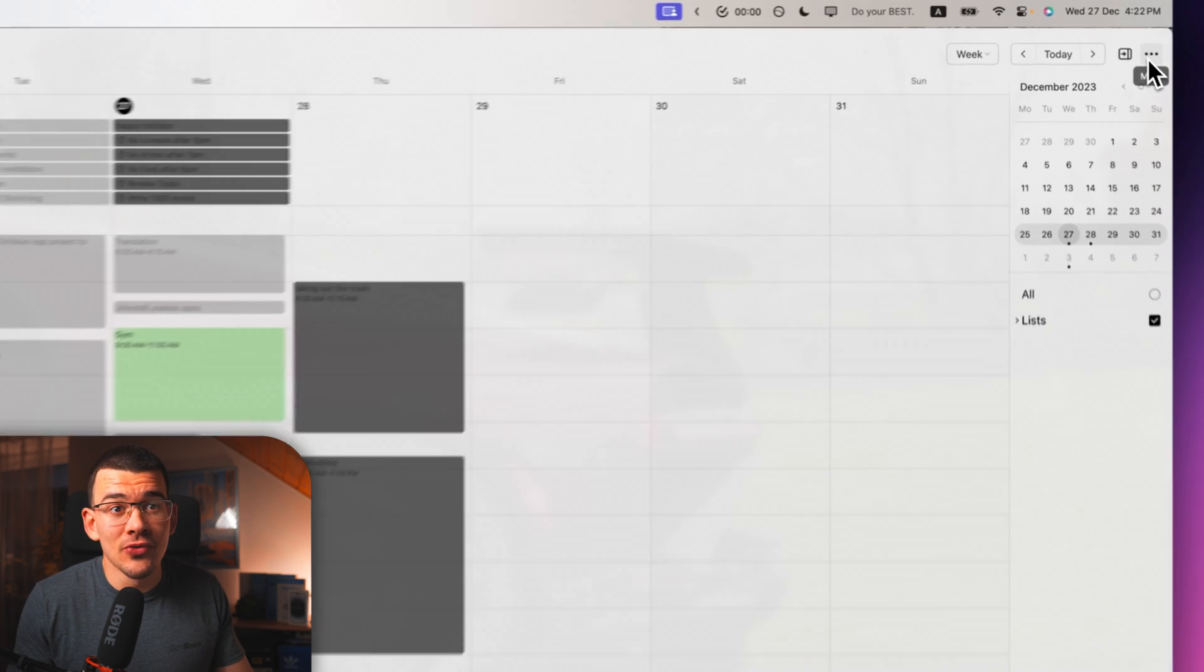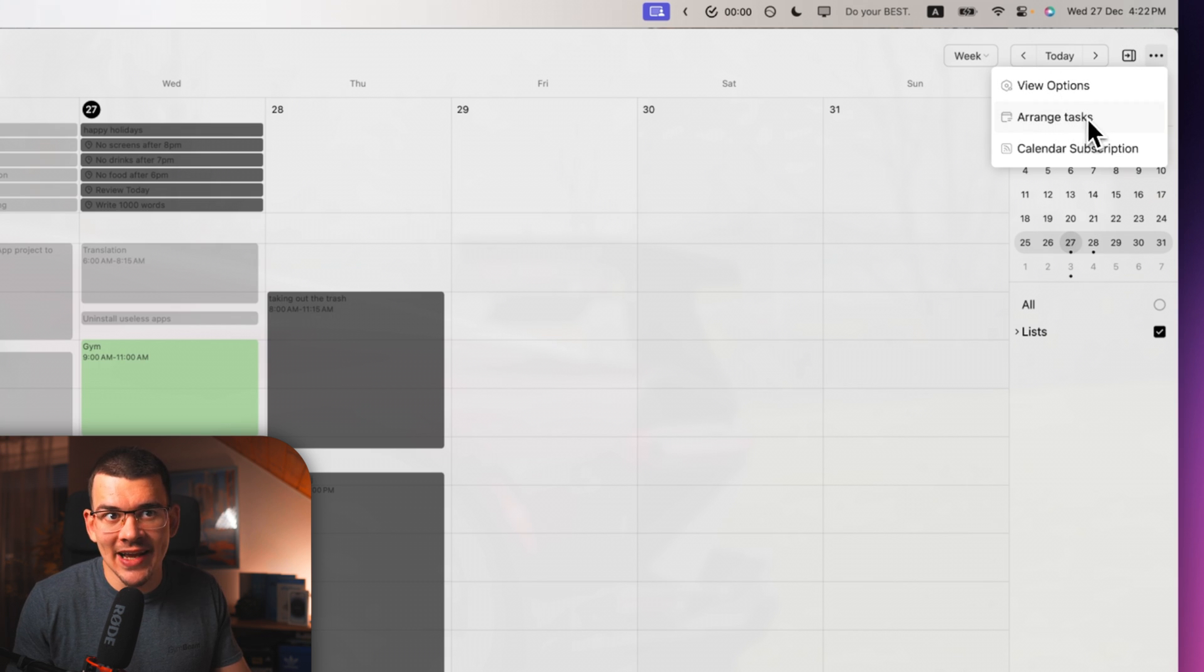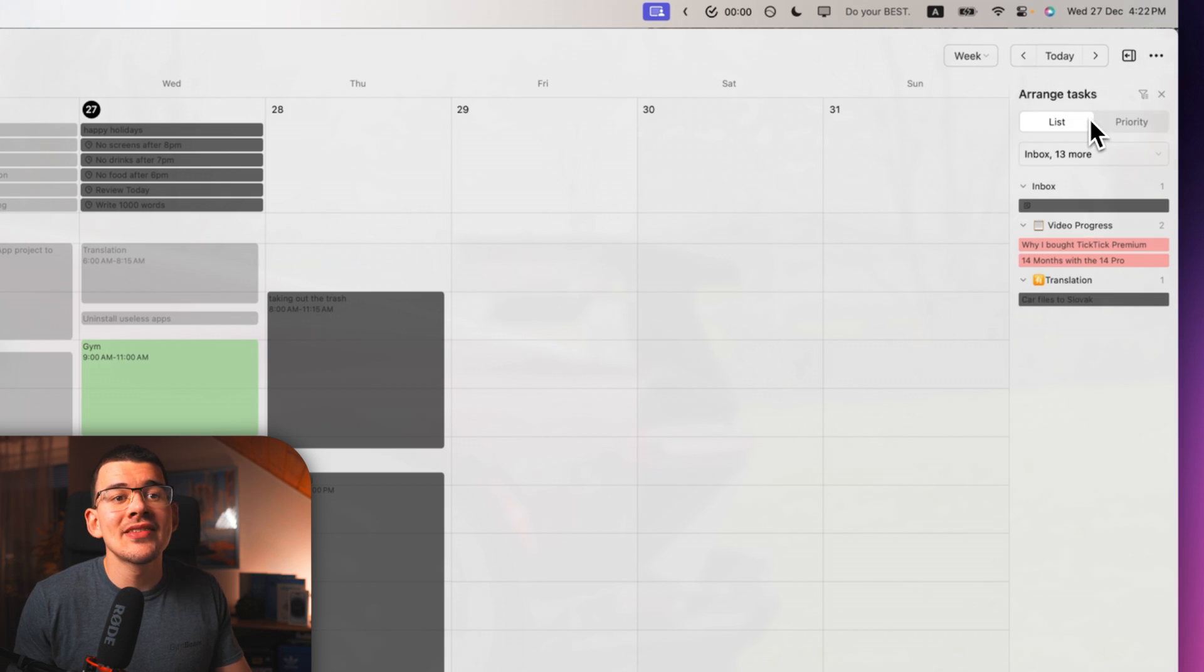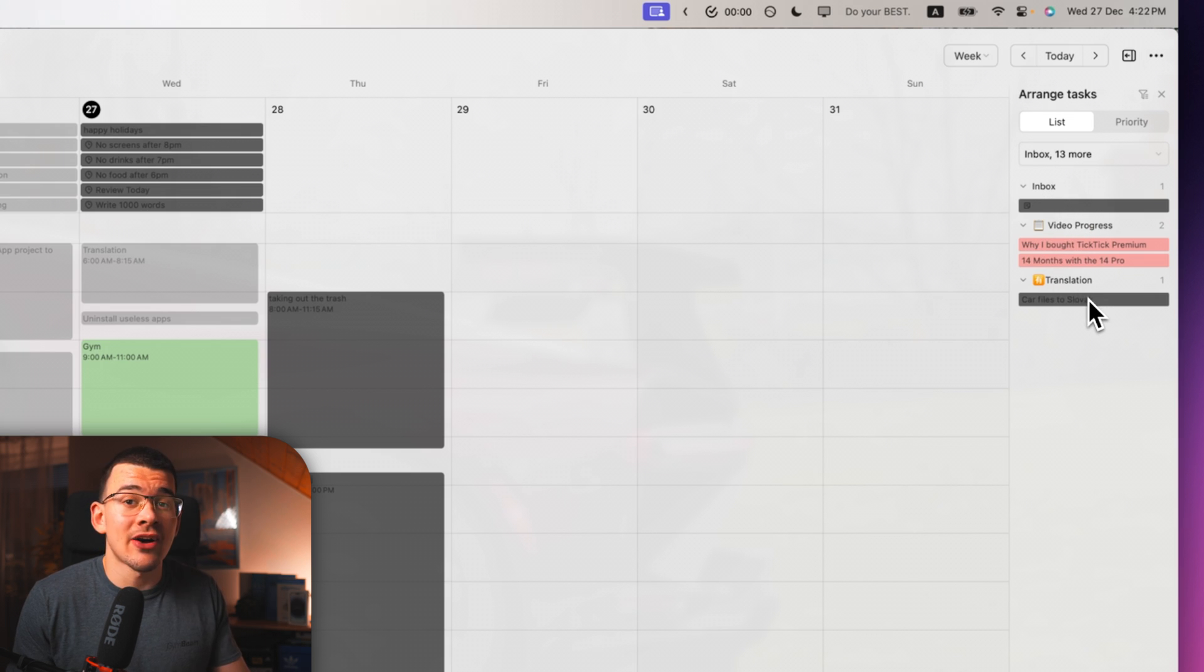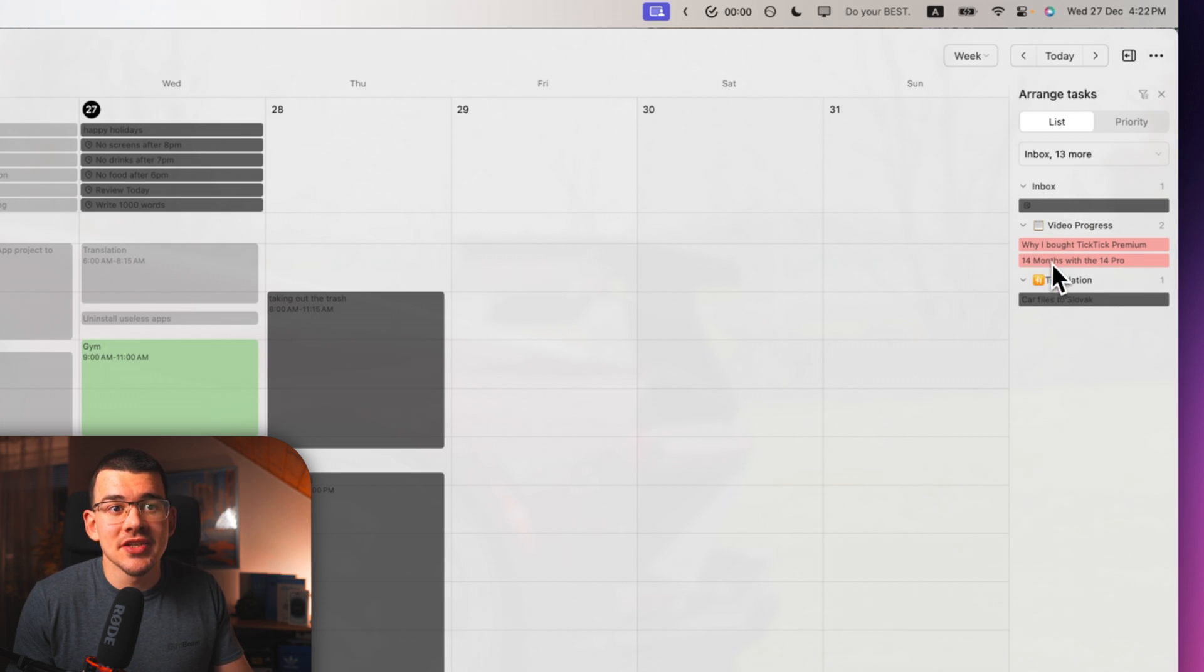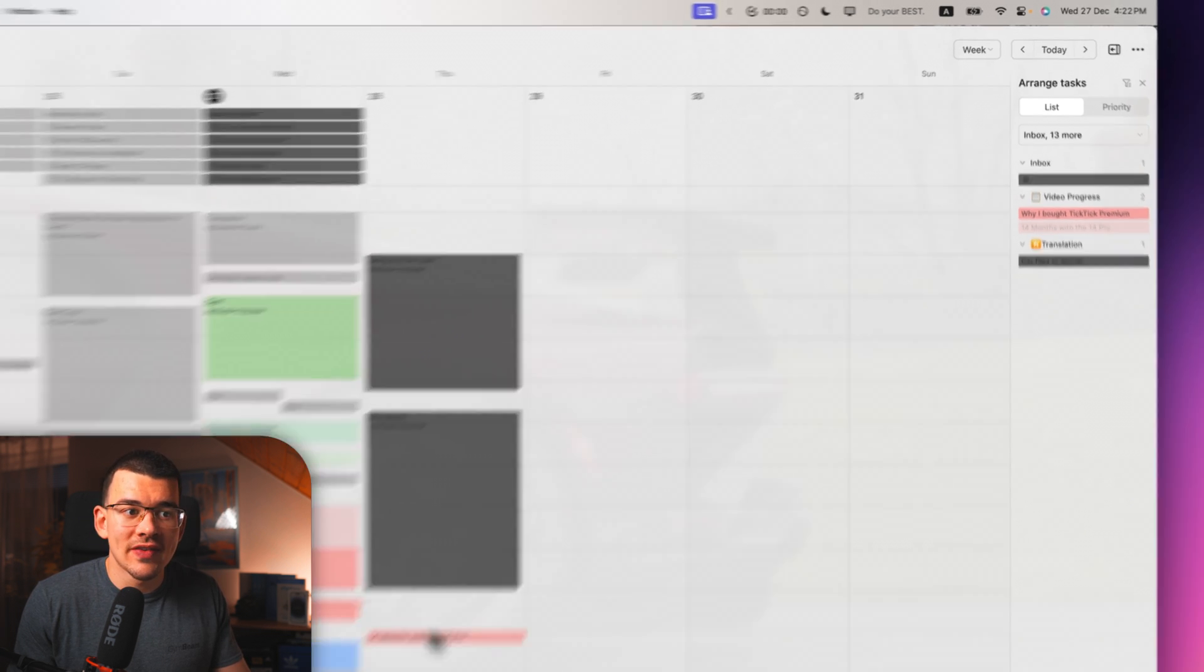But the special thing about TickTick's calendar and the feature that pretty much sold me on TickTick immediately is when you head over to these three dots up here and click on arrange tasks. This is where the magic happens. It brings up a list of all of your tasks that are unscheduled and you can just click on it and drag it over to the calendar and put it into a time.